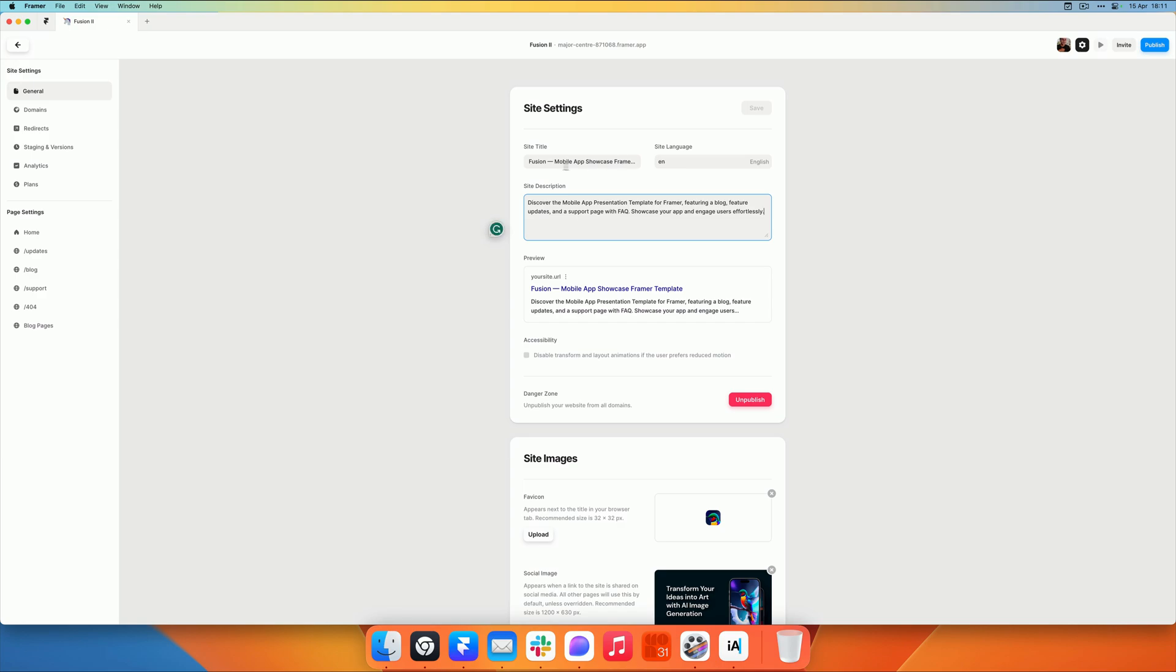So just use a nice title for your template, maybe a small introduction about what your template's about.